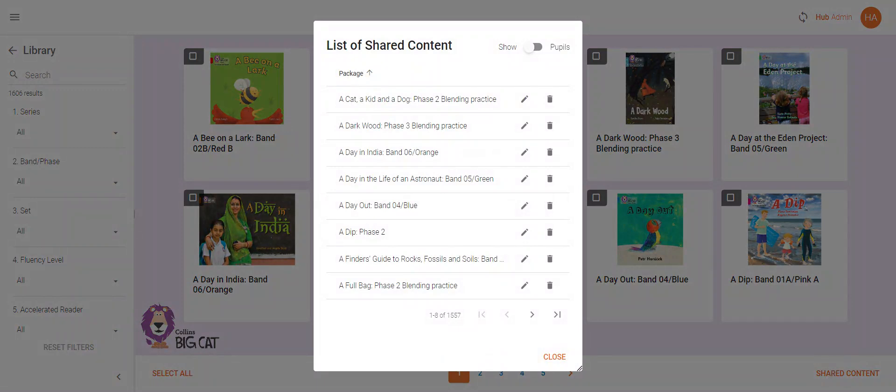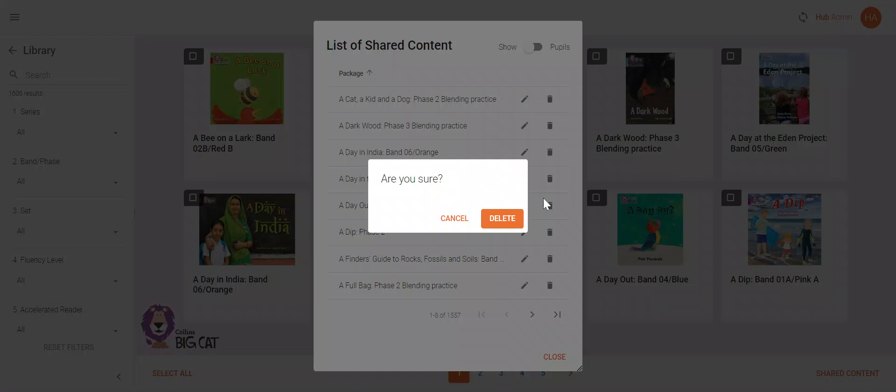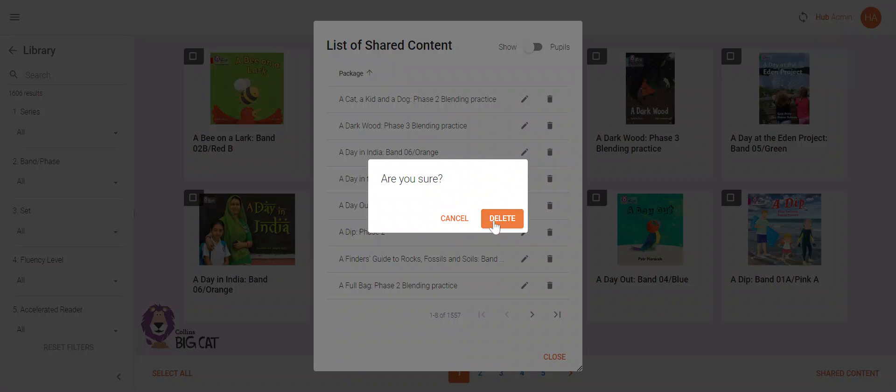If you wish to unassign a book from all the pupils who currently have it in their libraries, you can click the bin button next to the book and then confirm your deletion.